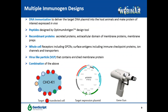We have multiple choices of immunogens on a target basis: from peptides, which can be native or modified, to proteins including secreted proteins, extracellular domains of membrane proteins, and membrane preparations. Full cell and DNA immunization are suitable for receptors including GPCRs, surface antigens, ion channels, and transporters. Virus-like particles are efficient in incorporating membrane targets for immunization. We can also use a combination of various immunization options following specific project requirements.